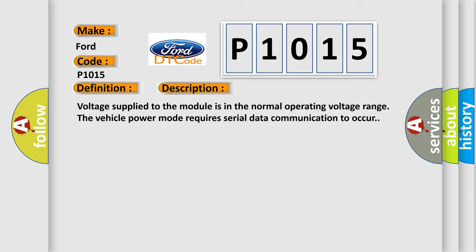Voltage supplied to the module is in the normal operating voltage range. The vehicle power mode requires serial data communication to occur.